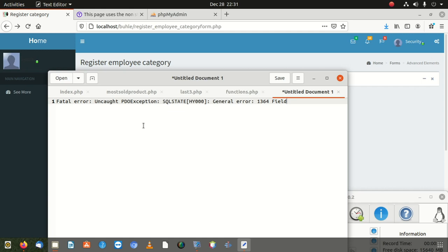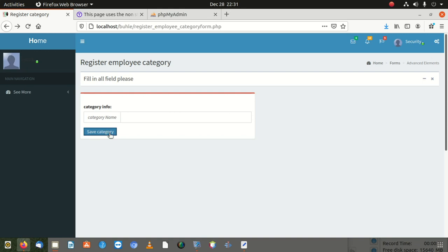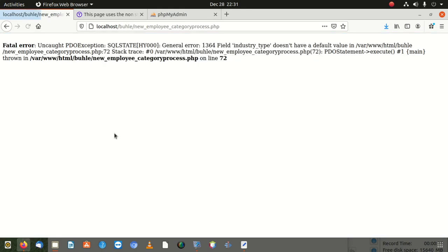You'll see what happens when you try to capture something and save it — it throws an error which says 'photo error PDOException SQL statement HY000 general error 1364 field does not have a default value,' and then it gives you the address where you can find that.